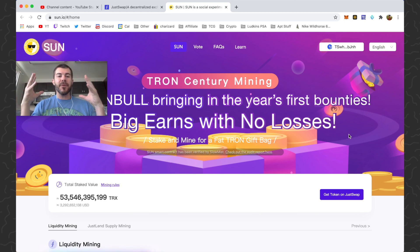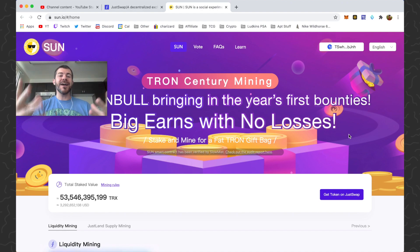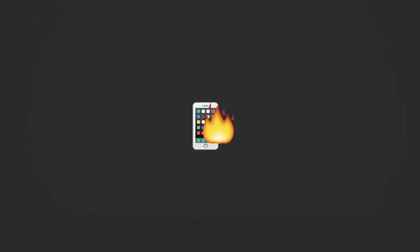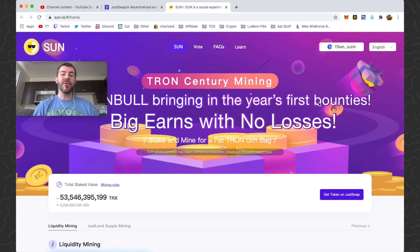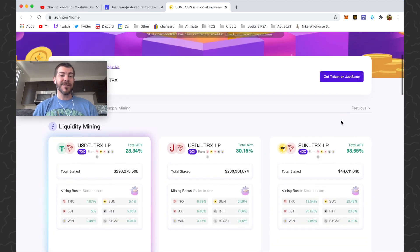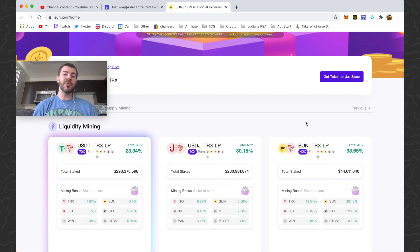Hey, what's up guys, Andy here back with another tutorial video. Today I'm going to show you how to do liquidity mining on sun.io. Sun.io is a platform on the Tron network that allows you to add liquidity pairs and mine tokens. Someone asked me to do a tutorial on this the other day, so I'm going to go ahead and do that.